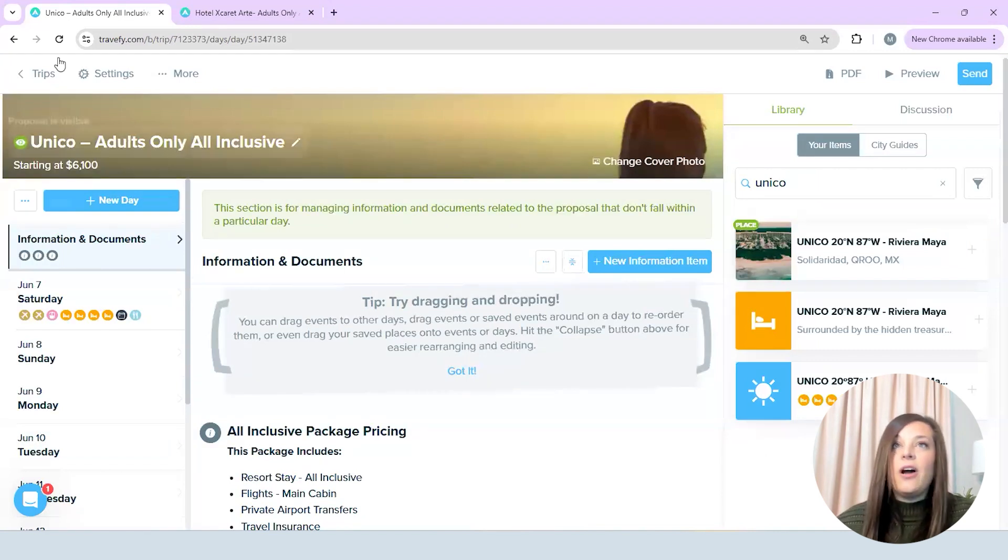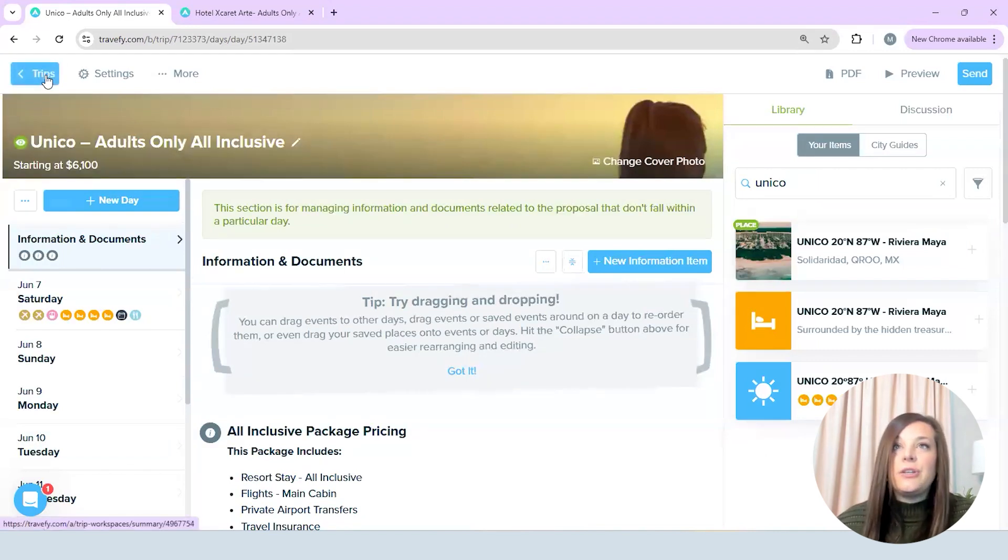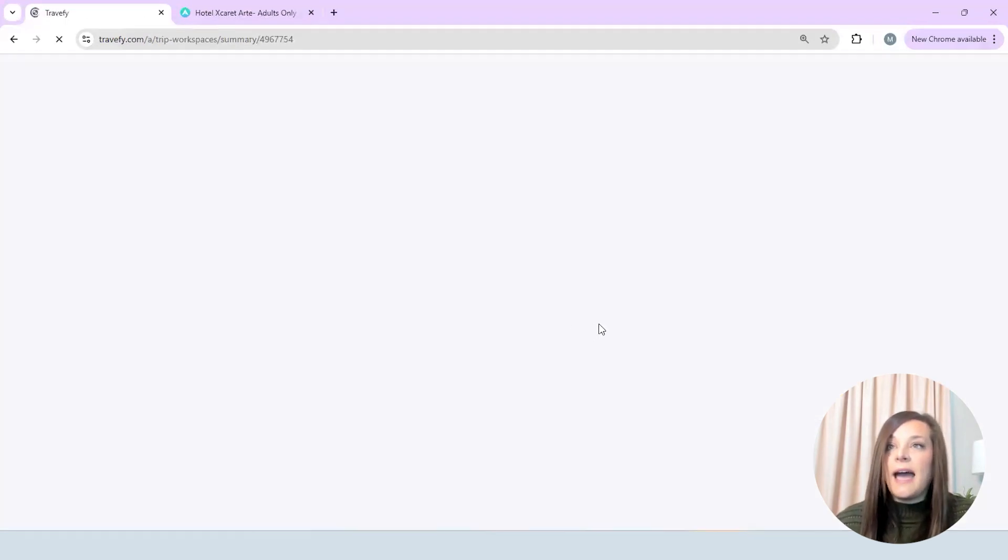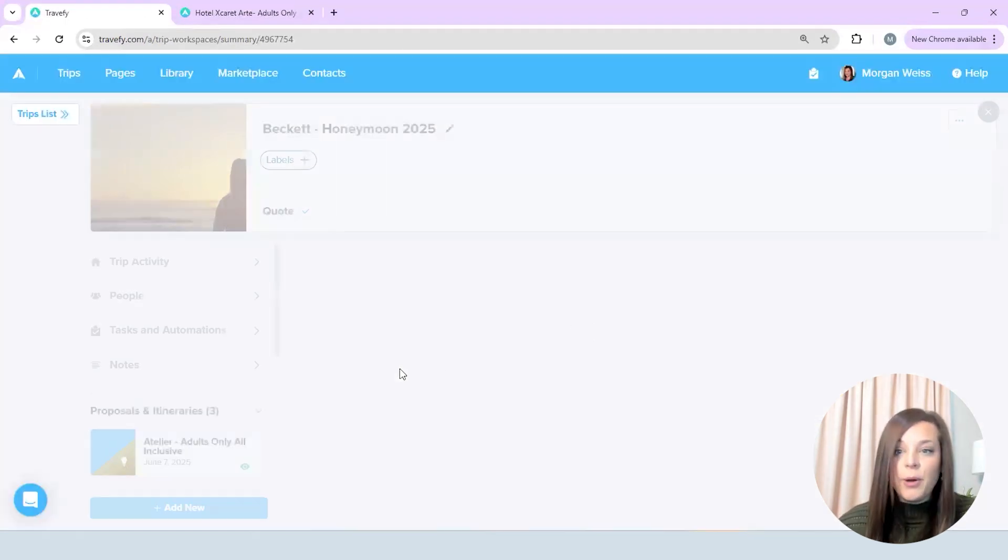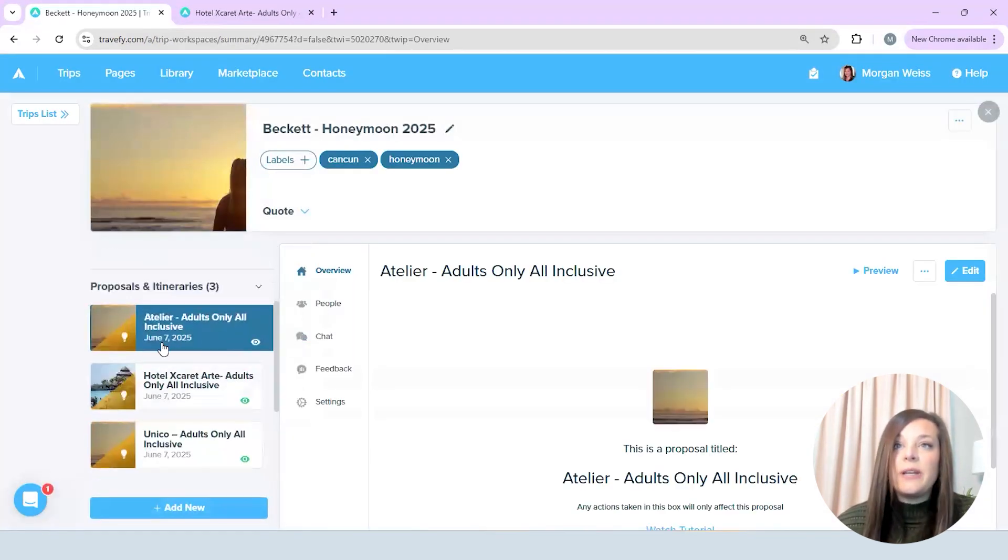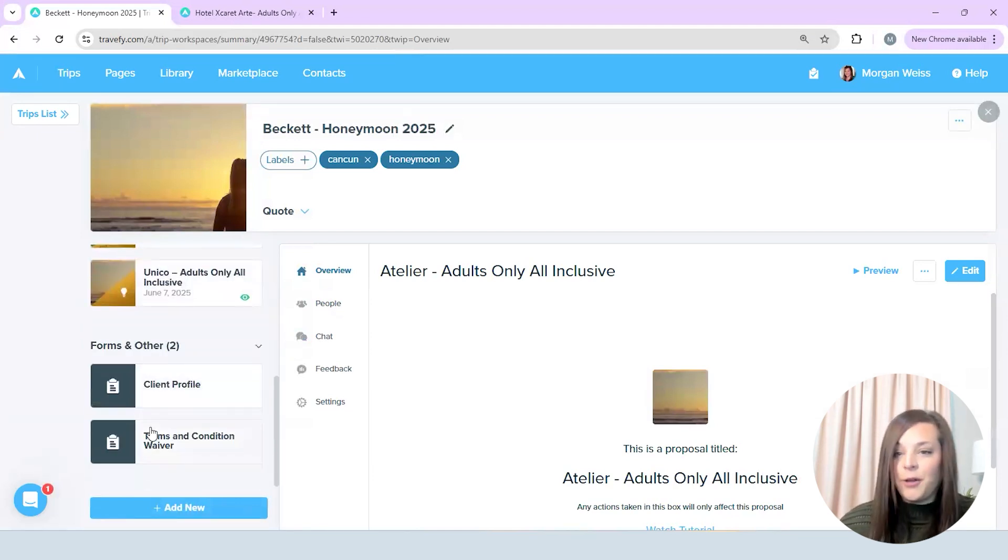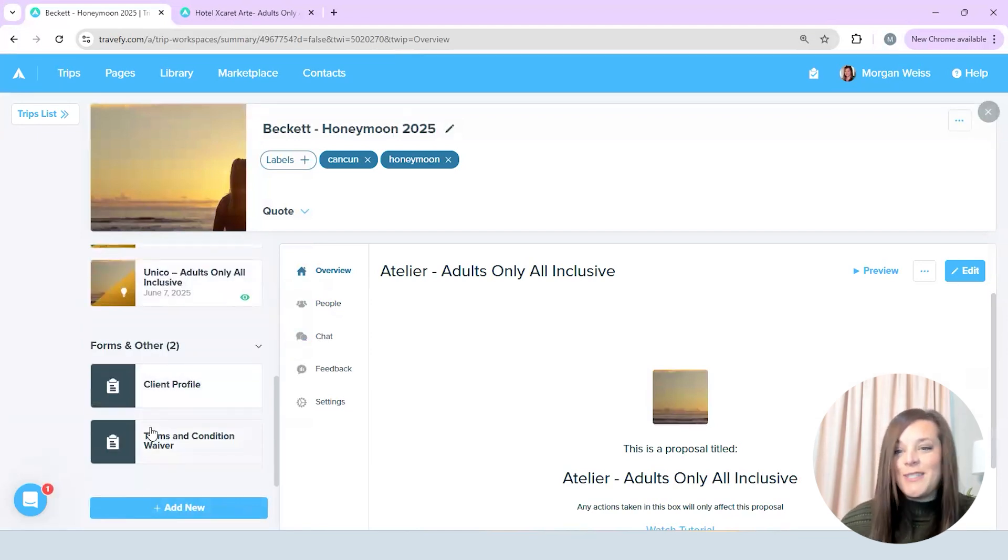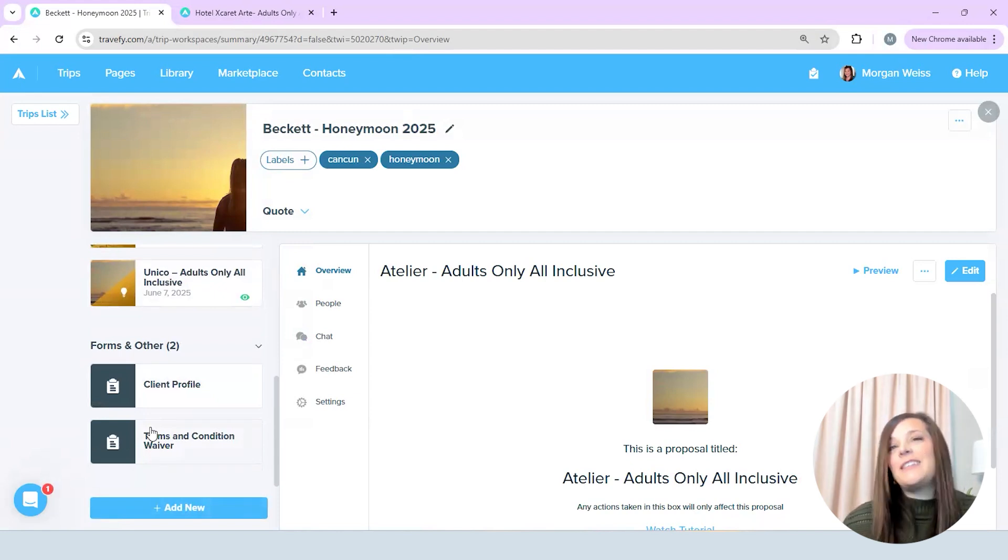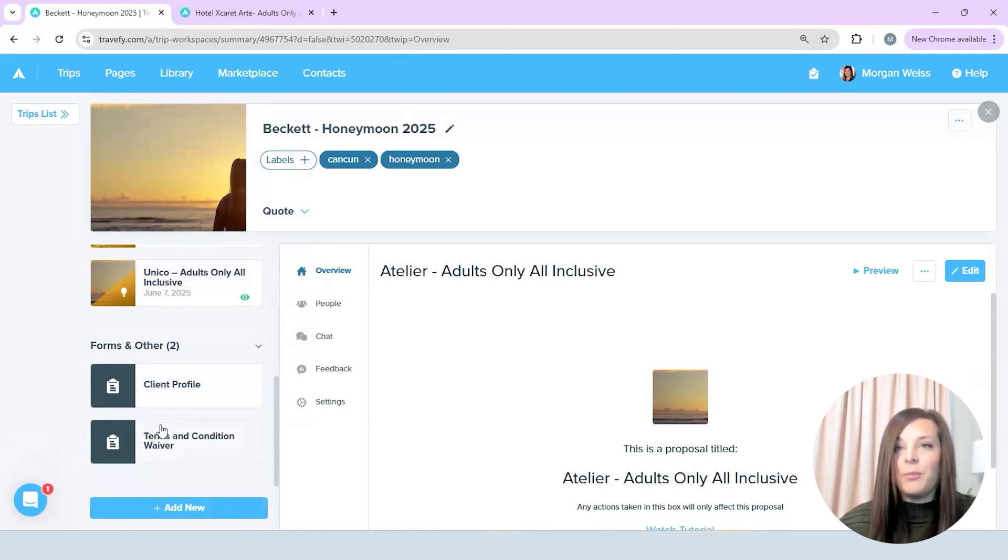All right so that's all I needed to do to add that last proposal. So now I have all three of my proposals and I just want to prepare my credit card authorization. So a part of the new decisions which I absolutely love is the fact that you can send up to three forms with your proposals.